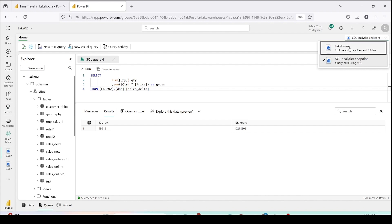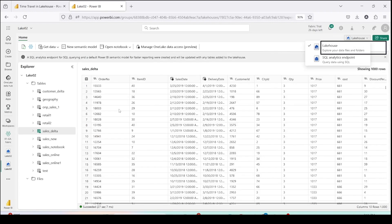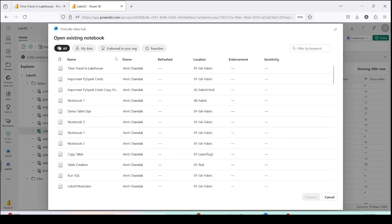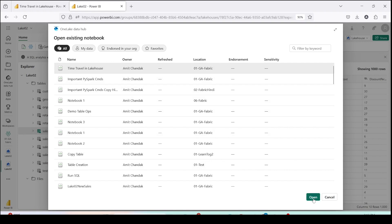Let's go back to the lakehouse explorer. Now we know our latest quantity and value, so the time has come to do the time travel. To do time travel we are not going to use the SQL endpoint — we need help from Spark or notebooks. I would like to open my notebook. You can click on Open Notebook and use an existing notebook, or in your case you would select New Notebook, which will immediately open where you can write the code.